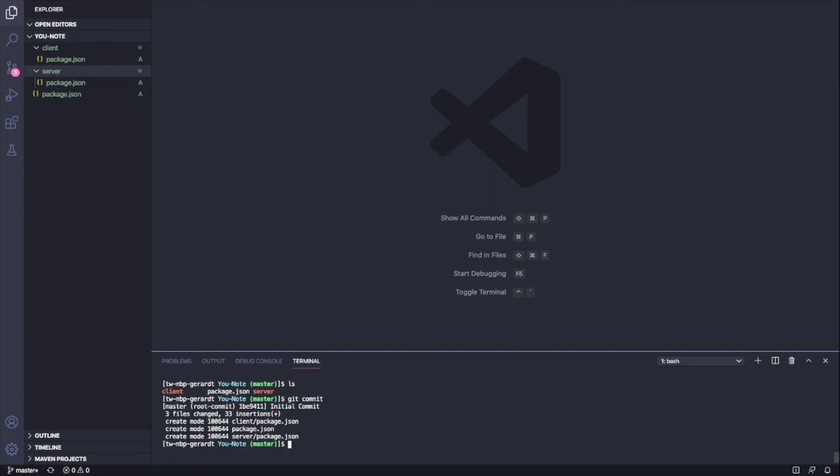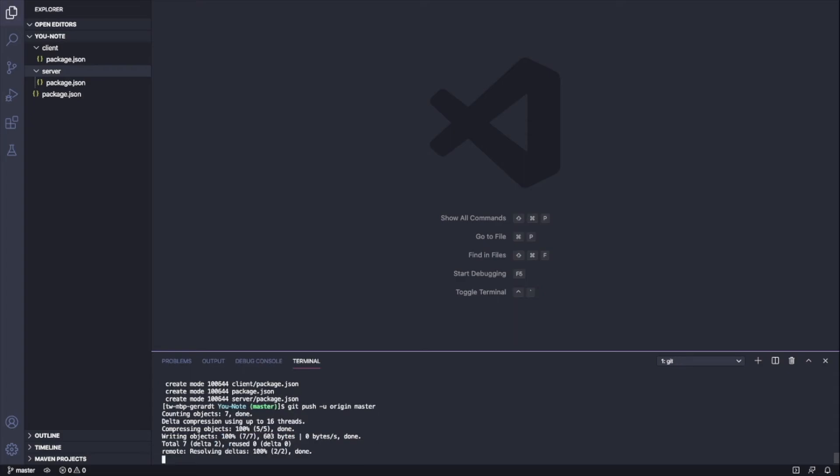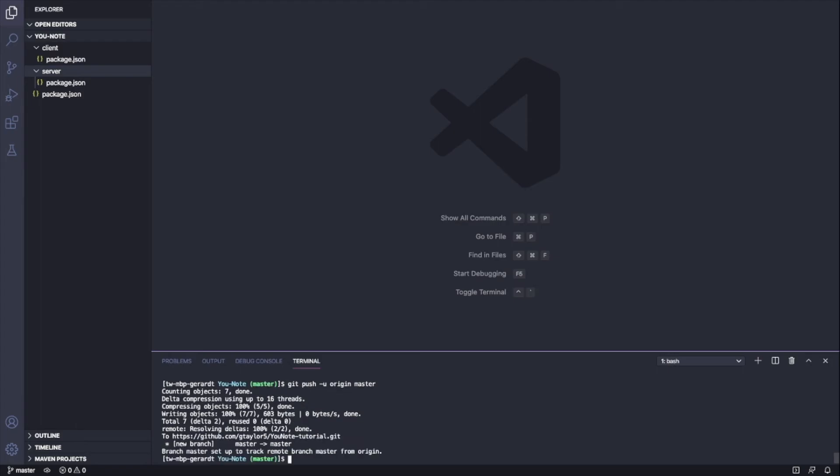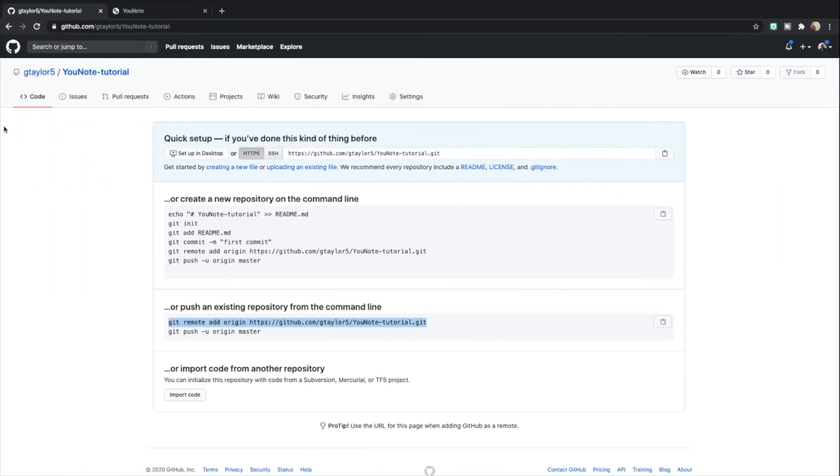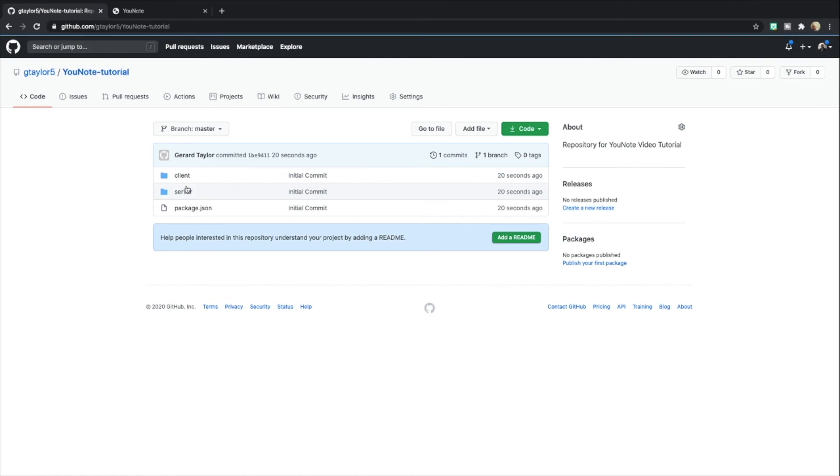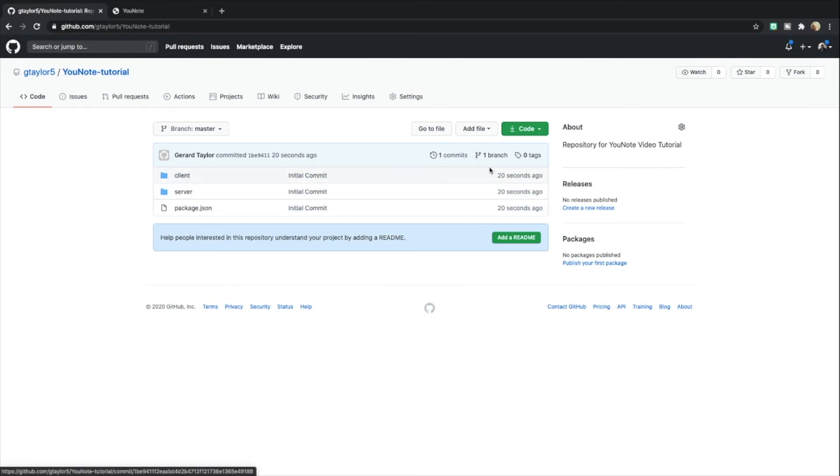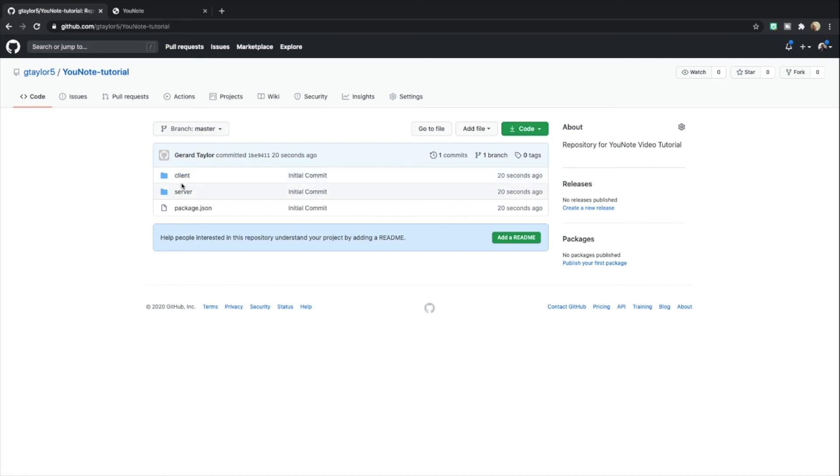Now when I say 'git push -u origin master,' you can see it's going to upload. When we look back at GitHub, we see that the directory structure is there. We're going to be able to use this repository going forward.